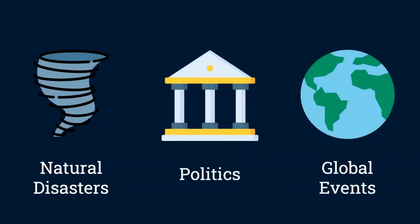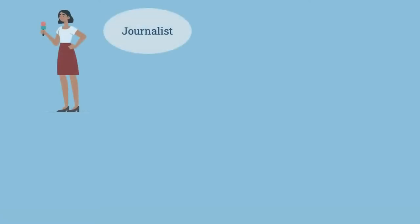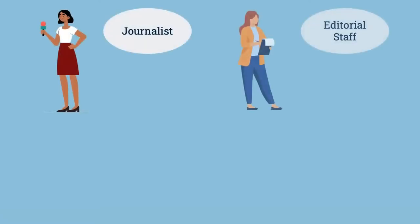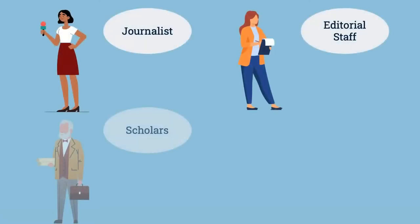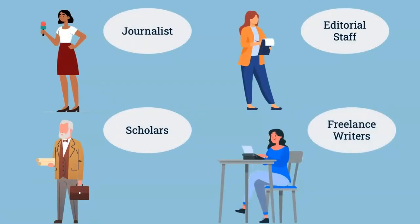The authors of these sources can be journalists, editorial staff, scholars, or freelance writers that have experience writing about current events.